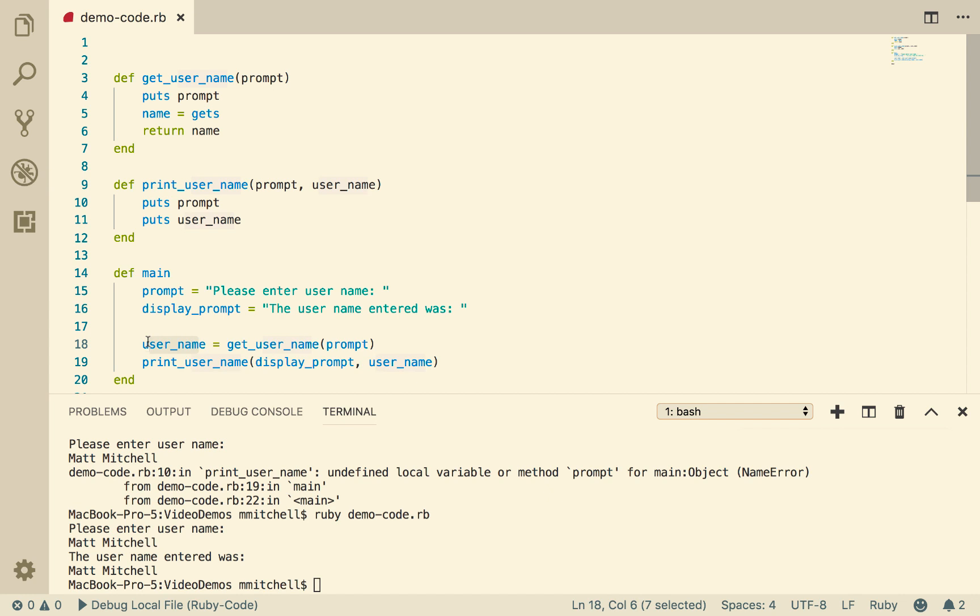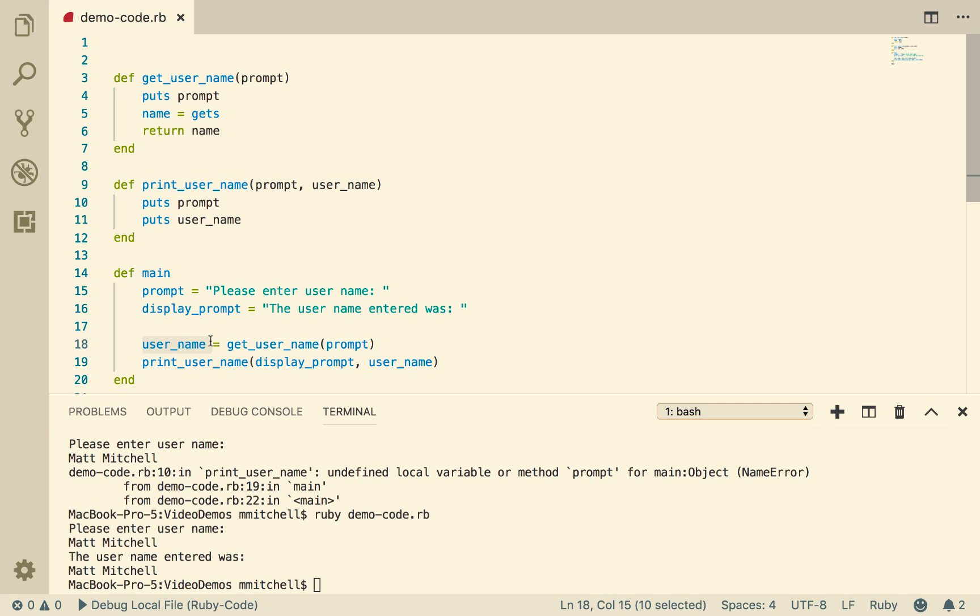So this pops out of here and gets stored in the variable username. So Matt Mitchell is what I typed in. That's what this variable is. That string pops out here, and that string is stored in the variable username.